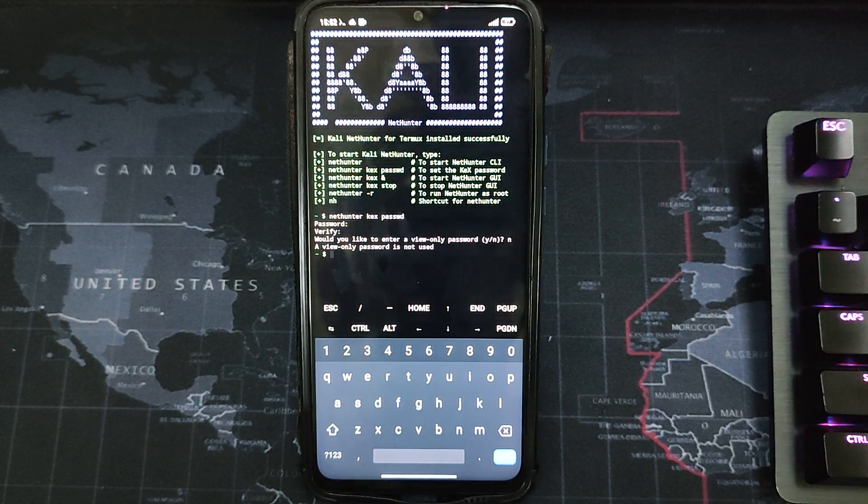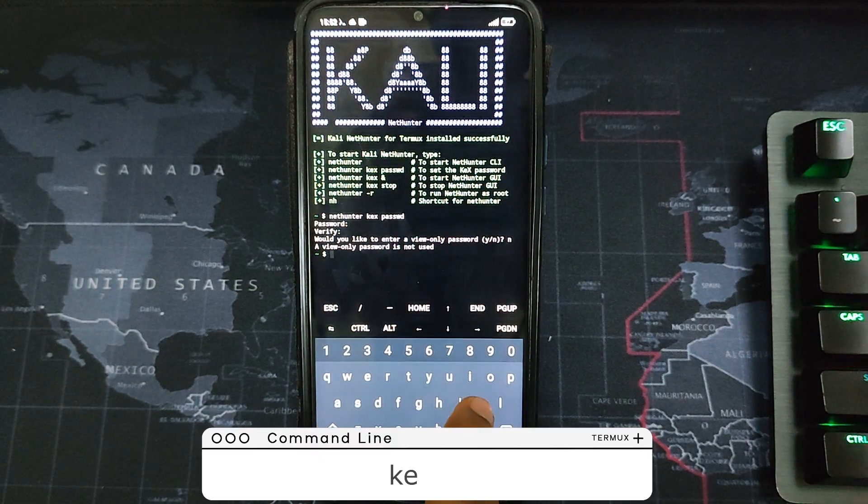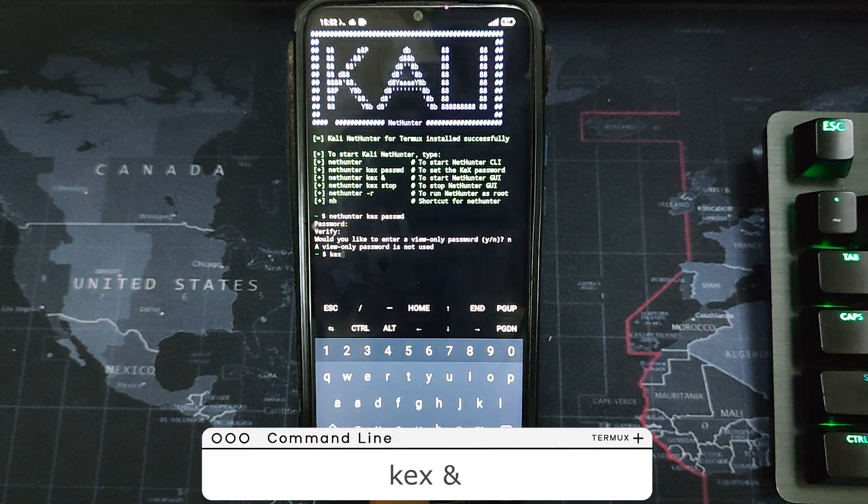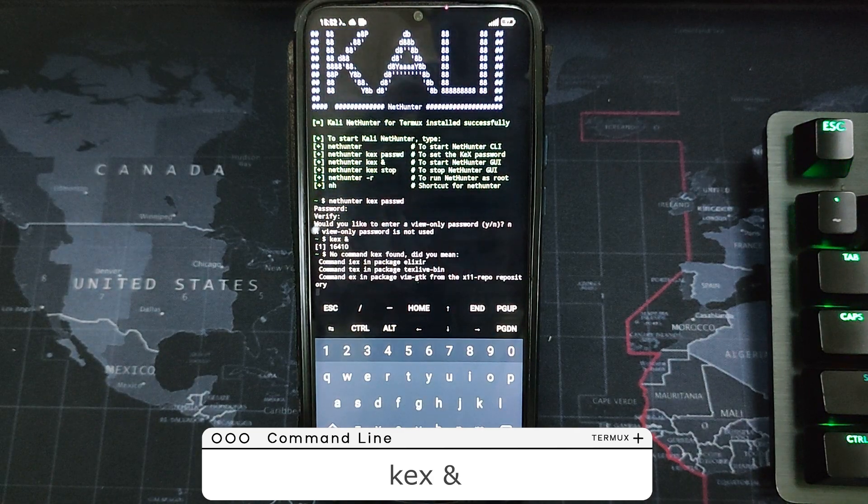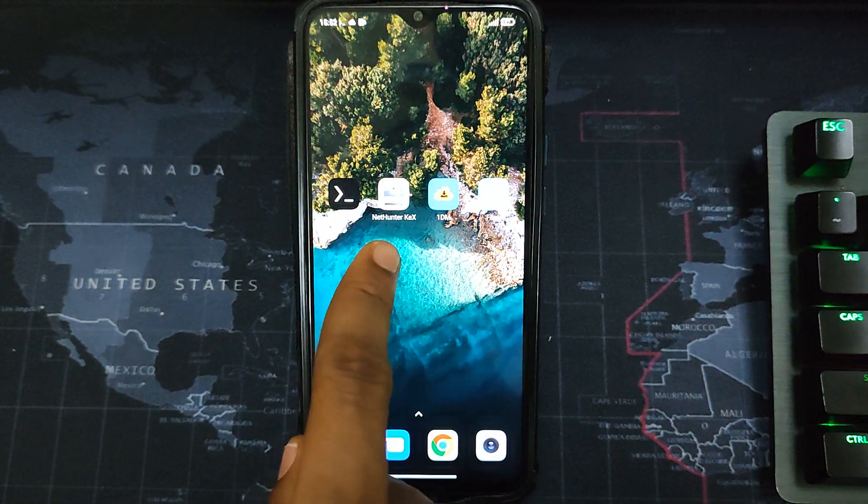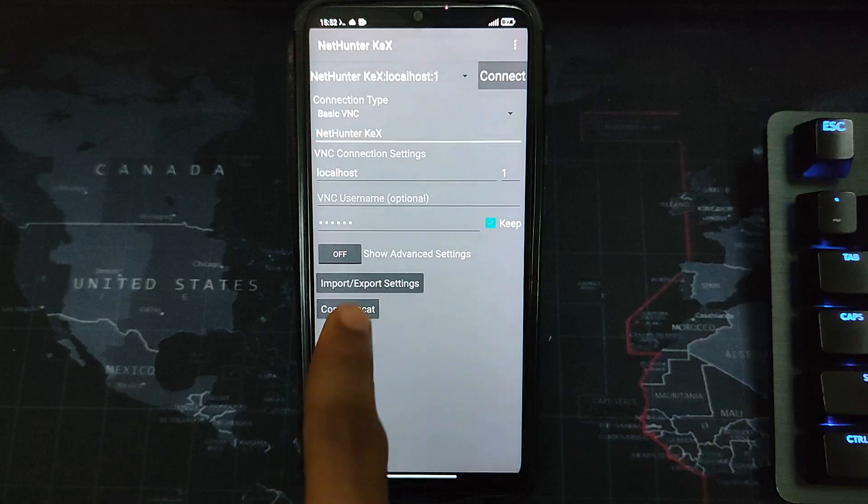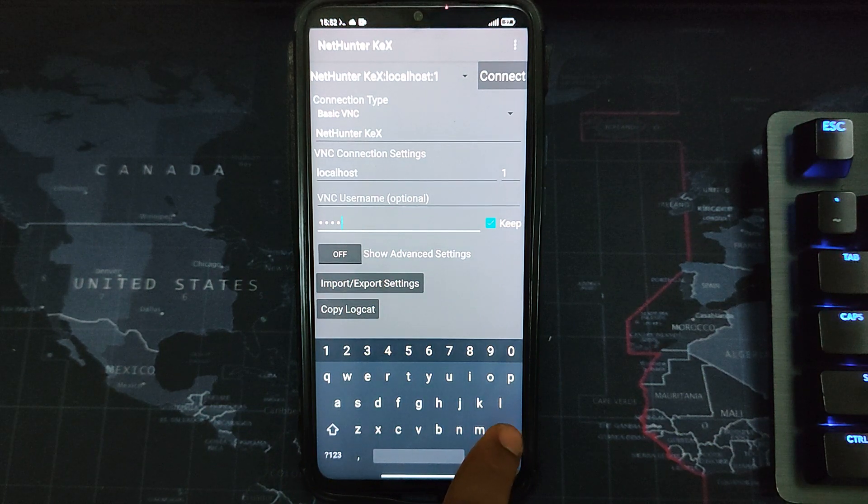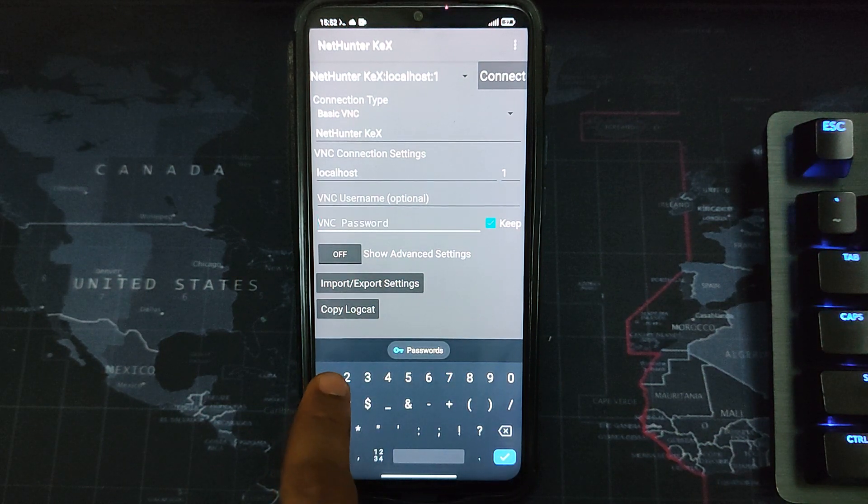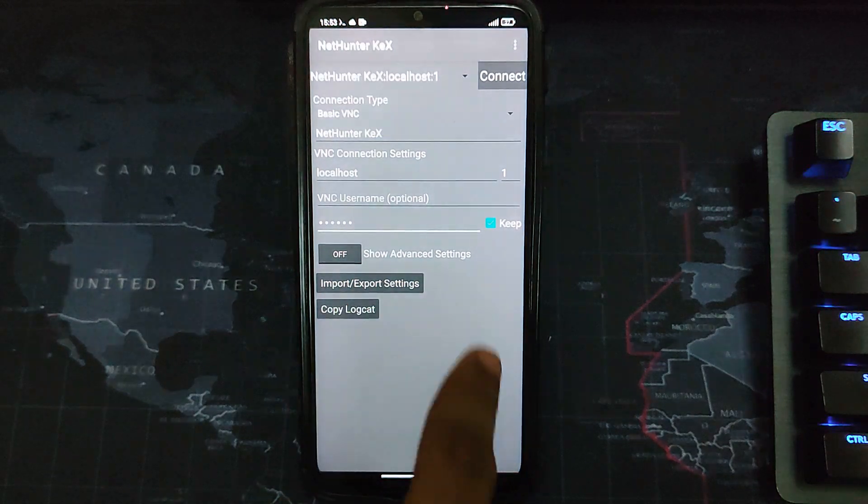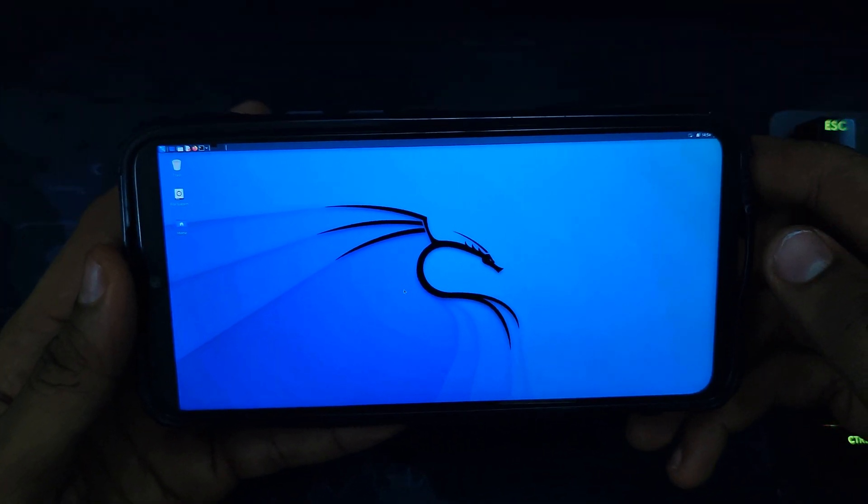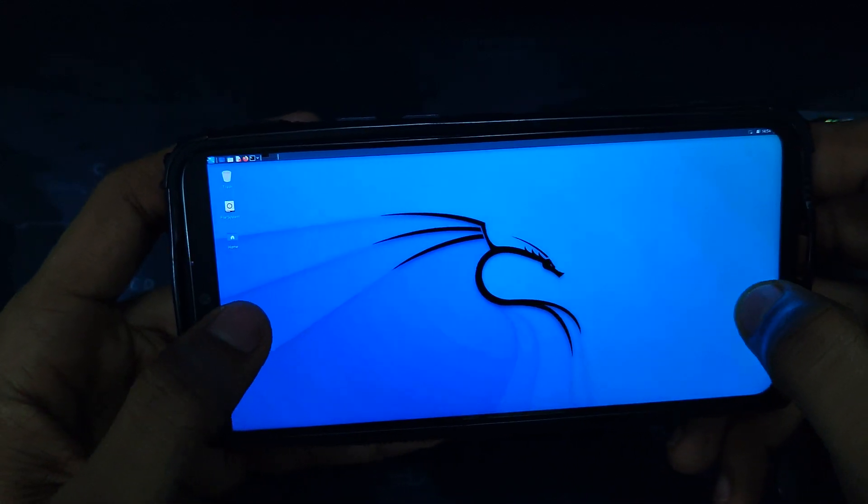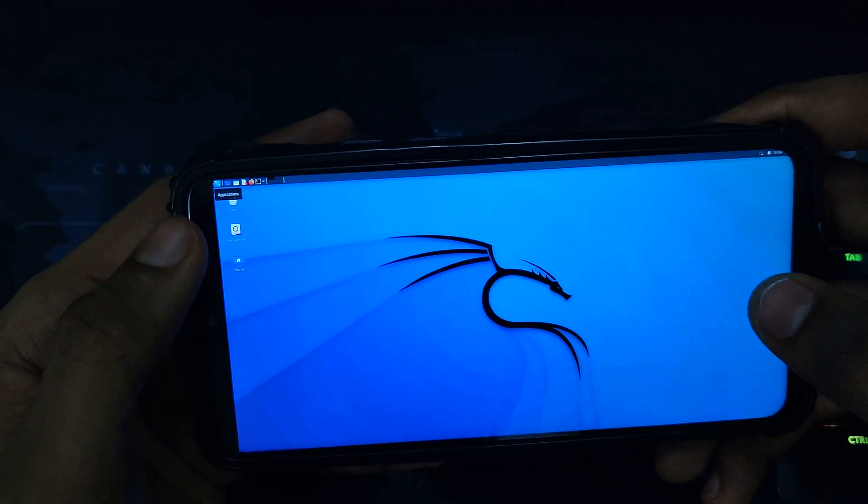Now we can successfully access our Kali Linux machine. To launch Kali, type in the command 'kex' and you can see the symbol over there. Hit enter. You can close the app and then open your NetHunter KEX. Enter the password - one two three four five six - and hit connect. You can see Kali Linux has been successfully installed. Now you can access all of the Kali Linux tools and do whatever you want.